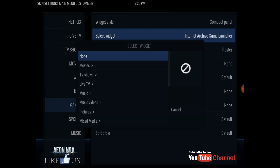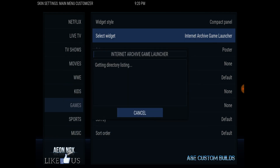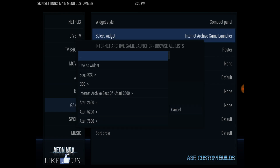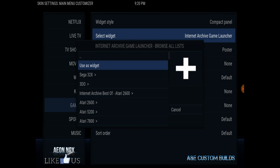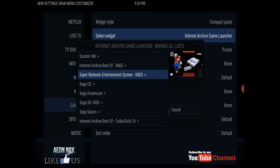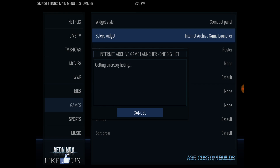I picked the wrong one. So you want to go in there and pick the Super Nintendo, which is towards the bottom. It generates a huge list so give it a couple of seconds to do it.